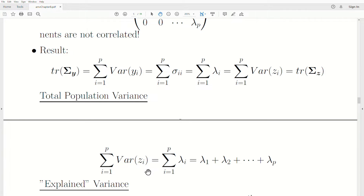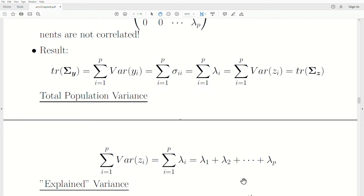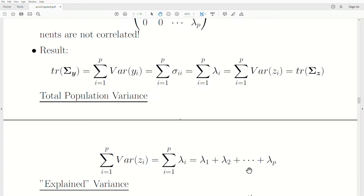The variance of z_i — the sum of the variances of the principal components — is the sum of the eigenvalues associated with the original covariance matrix sigma_y. Lambda_1 is the variance of the first principal component, lambda_2 is the variance of the second, and so on. Since these are ordered, lambda_1 is the largest variance.